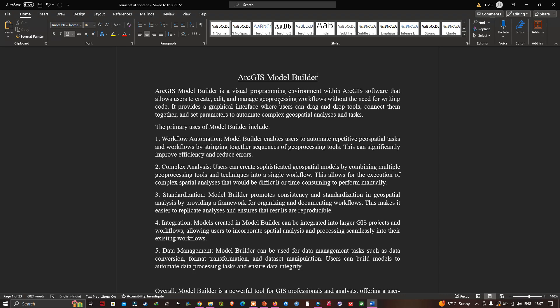The primary uses of Model Builder include workflow automation — enabling users to automate repetitive geospatial tasks by stringing together sequences of geoprocessing tools, significantly improving efficiency and reducing error. It also supports complex analysis, allowing users to create sophisticated geospatial models by combining multiple geoprocessing tools into a single workflow for spatial analysis that would be difficult or time-consuming to perform manually.